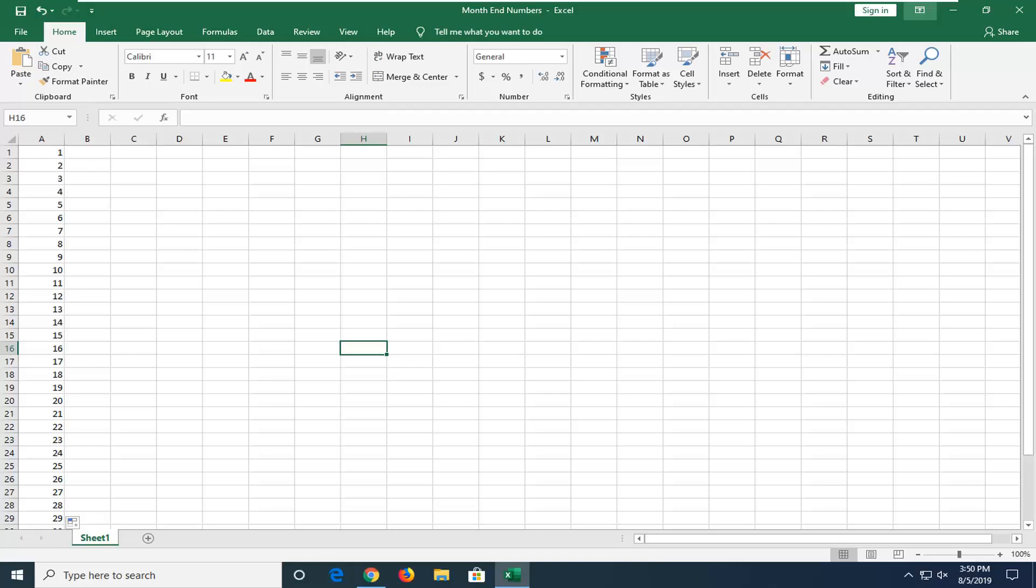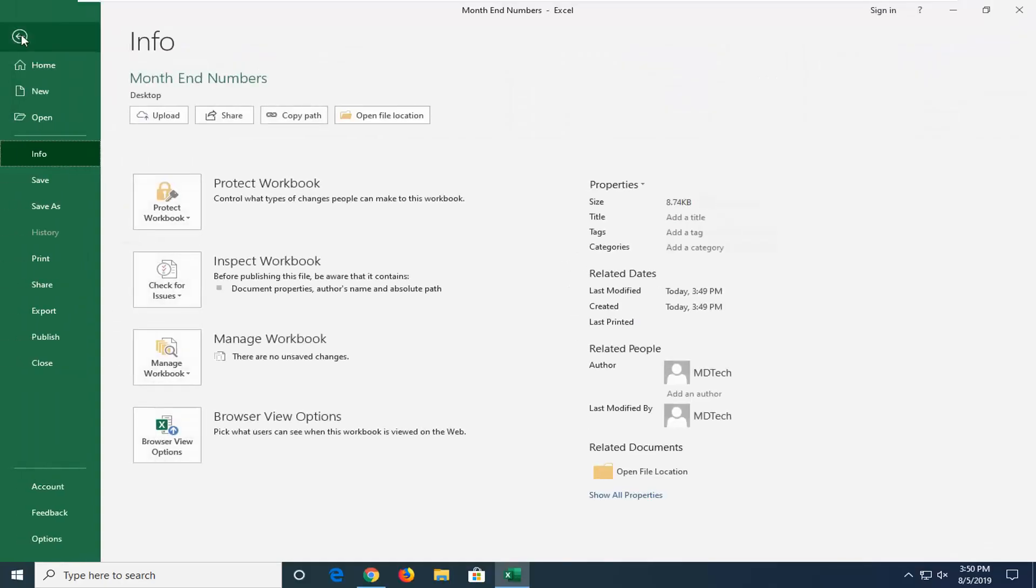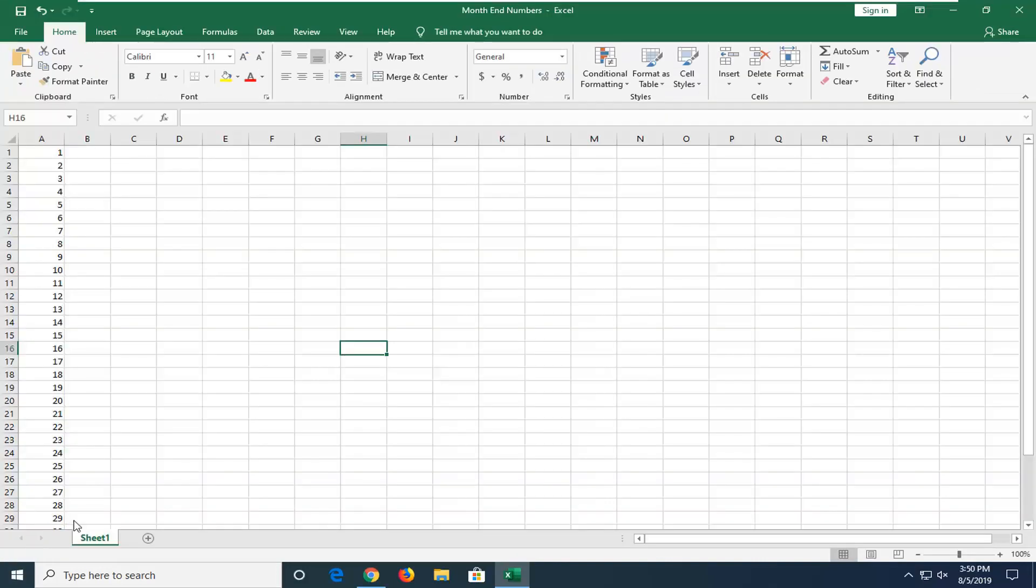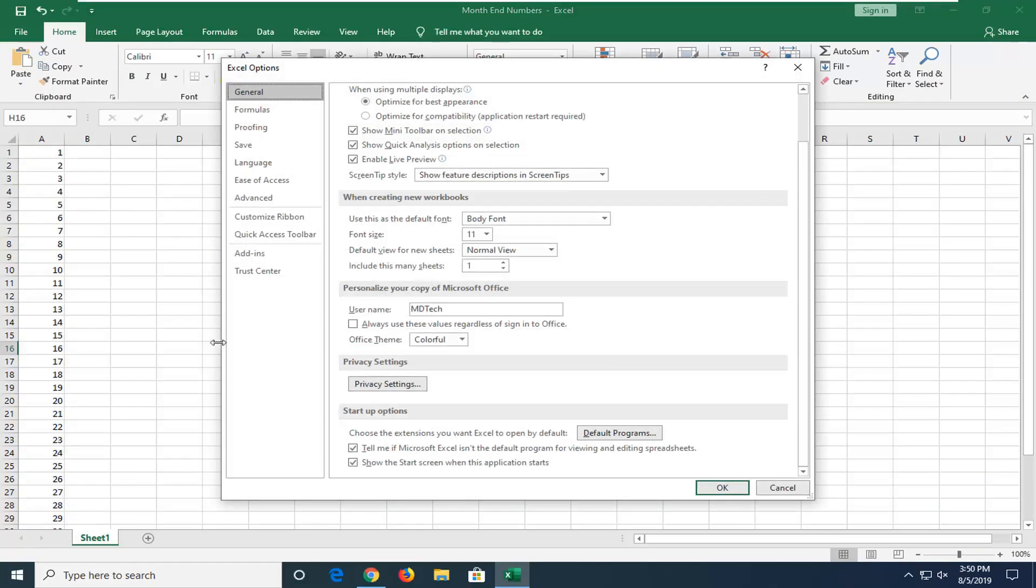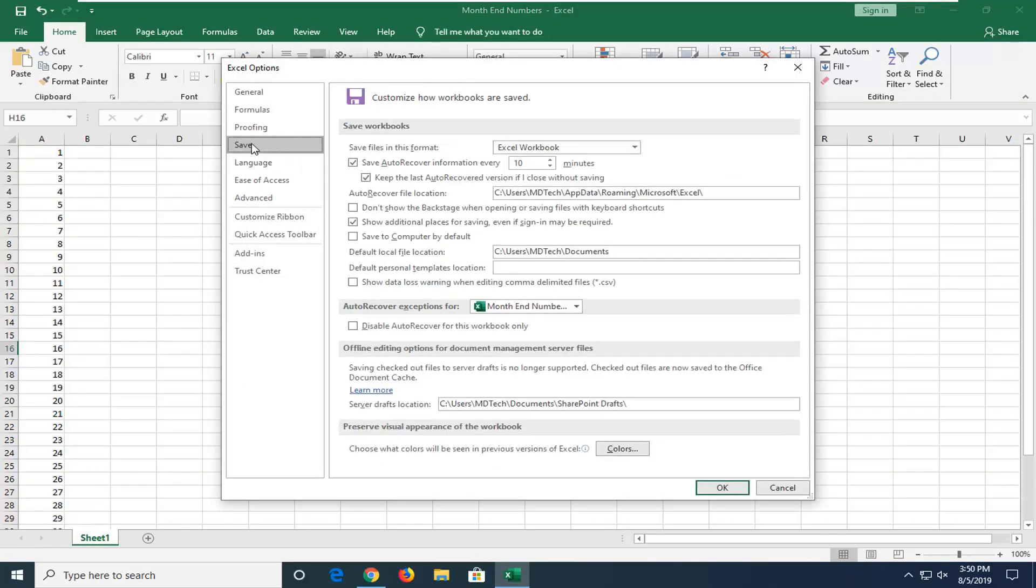So you want to start by opening up the file tab at the top left. Select options at the bottom of this horizontal bar here. Select the save option. There should be something here that says auto recover file location. This will be the auto recovery location we're going to navigate to.